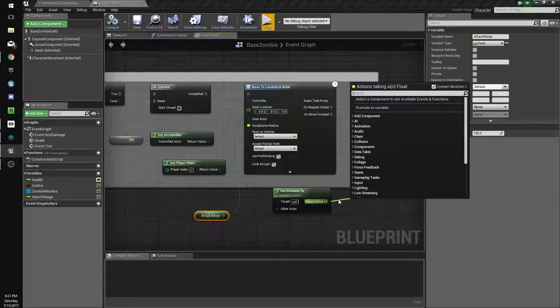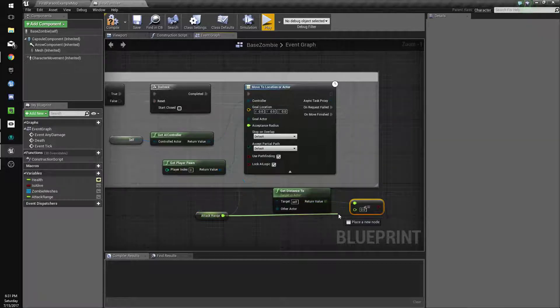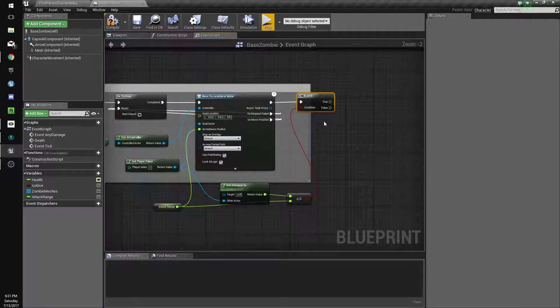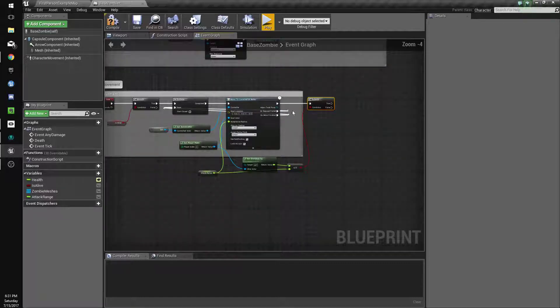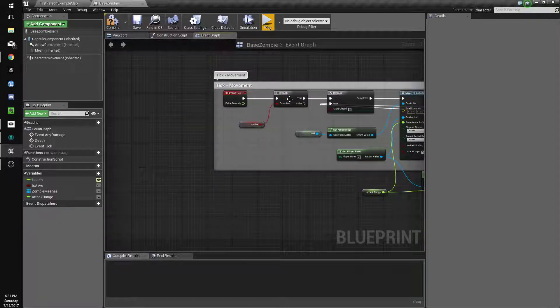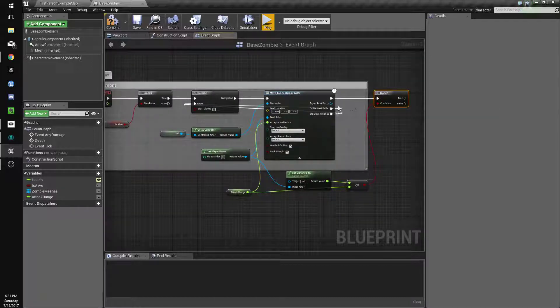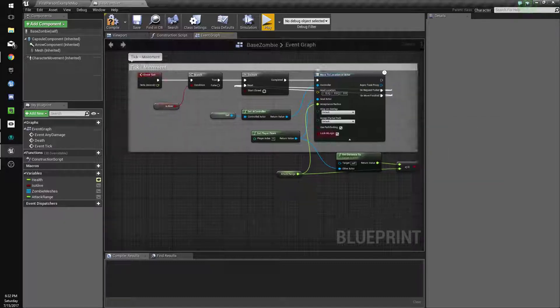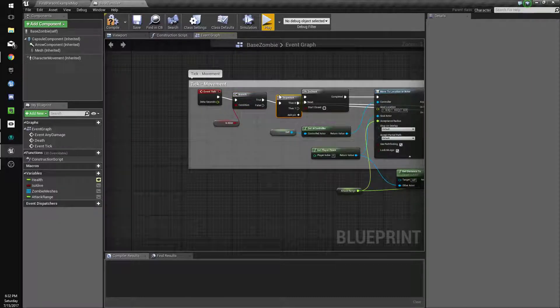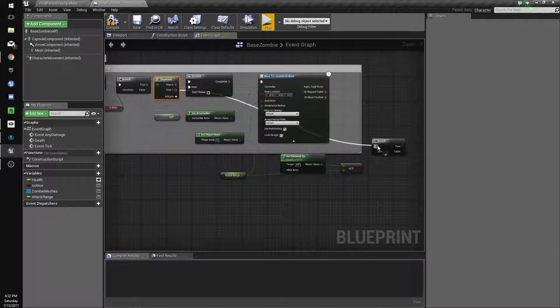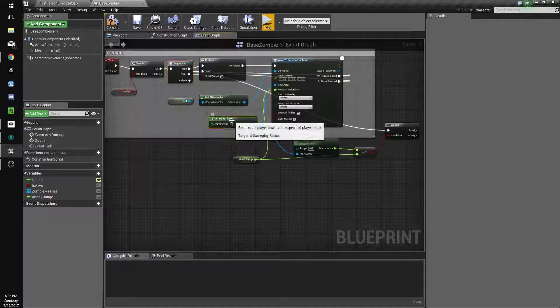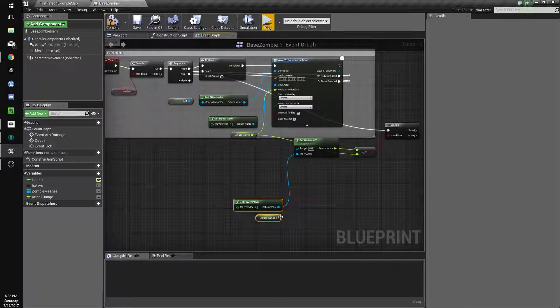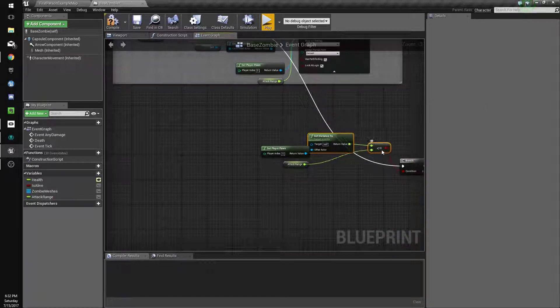Okay, so if the distance is less than or equal to attack range, we want to set... We're going to actually put this on a sequence because if the dude wants, it's not going to trigger I believe. So we'll put this on a sequence. For the sake of having this tidy we'll just copy this and put this over here.